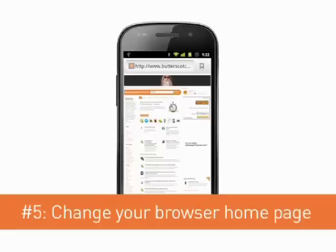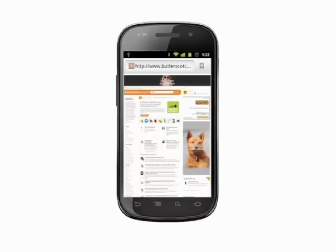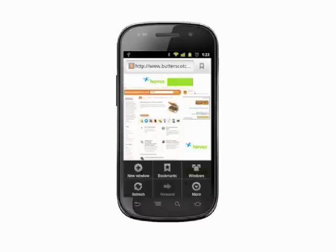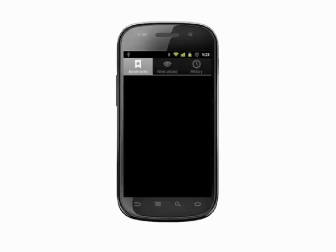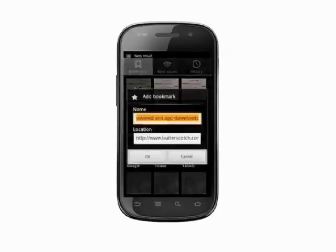Navigate to the page you'd like to visit each time you fire up your web browser. Consider things like how data heavy the page is before committing. Tap the menu key, tap bookmarks, and then add.